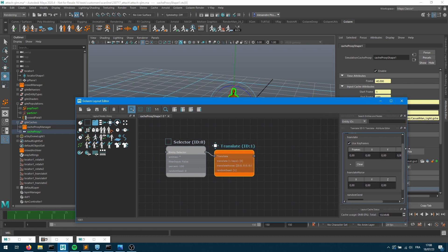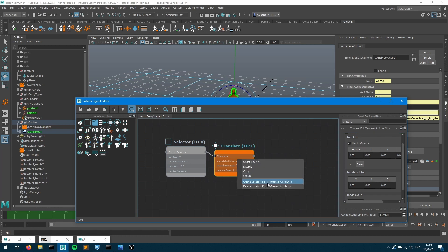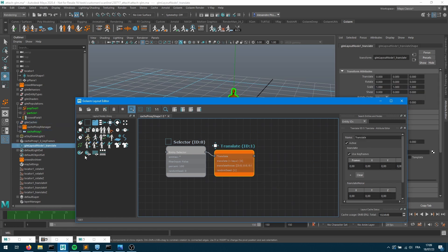As soon as I enable keyframes, I can see my array has changed — I still have my XYZ values but now I also have a frame value and a plus button which I can press to create a new keyframe. We're not going to create keyframes manually; we're going to take advantage of what's already created. But keep in mind you can also input those manually or via the Python API. To automatically drive those keyframes from existing scene keyframes, I right-click on the node and choose 'create locators for keyframe attributes,' which creates a locator for each attribute where 'use keyframes' is checked.